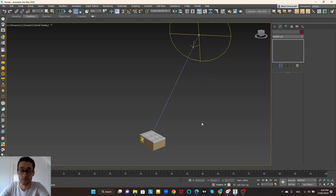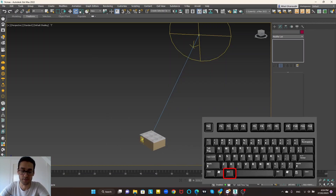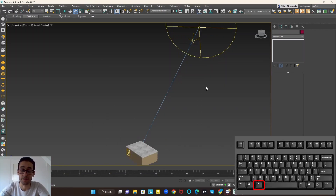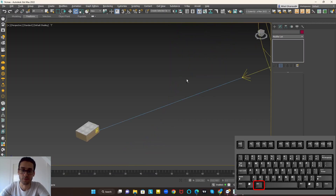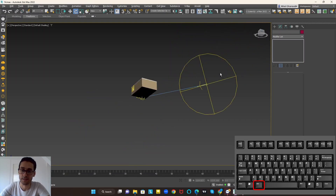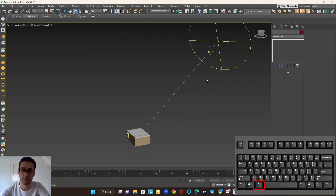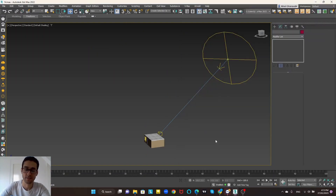The next shortcut is Alt and the middle mouse button. You do it by holding Alt and pressing your middle mouse button to rotate the viewport. It's so important and also very obvious.